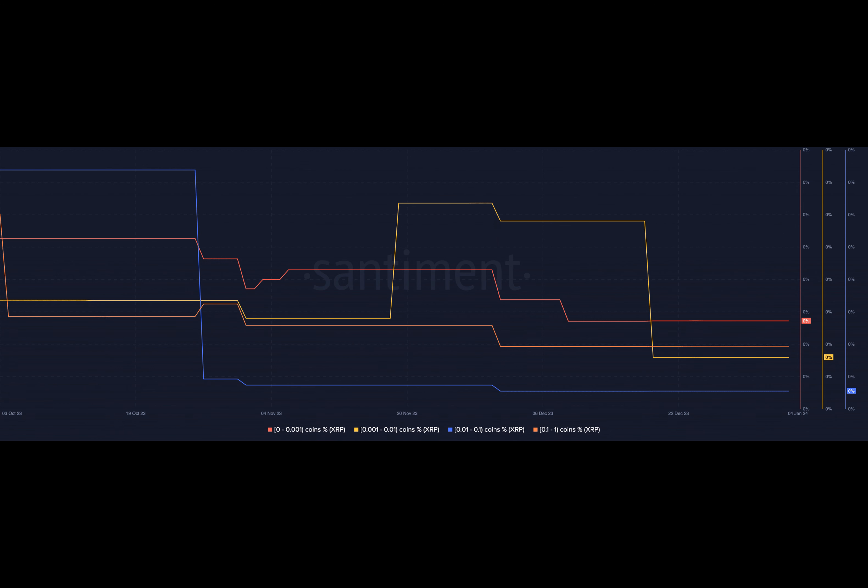The recent surge in cryptocurrency prices, marking a period of optimism in the crypto sector, took a downturn, and whales appear to be at the center of these market events.